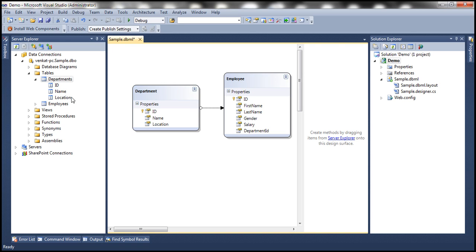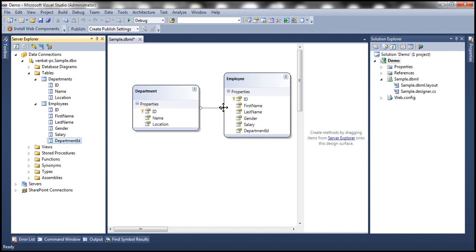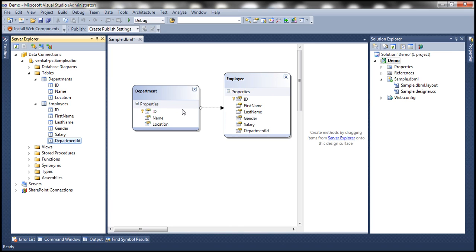Within the employees table, department ID is a foreign key. Based on that relationship, this LINQ to SQL designer is able to model the association between these two entities. Notice the arrow is pointing from department to employees, meaning there's a one to many relationship between department and employees entities. A department can have one or more employees.